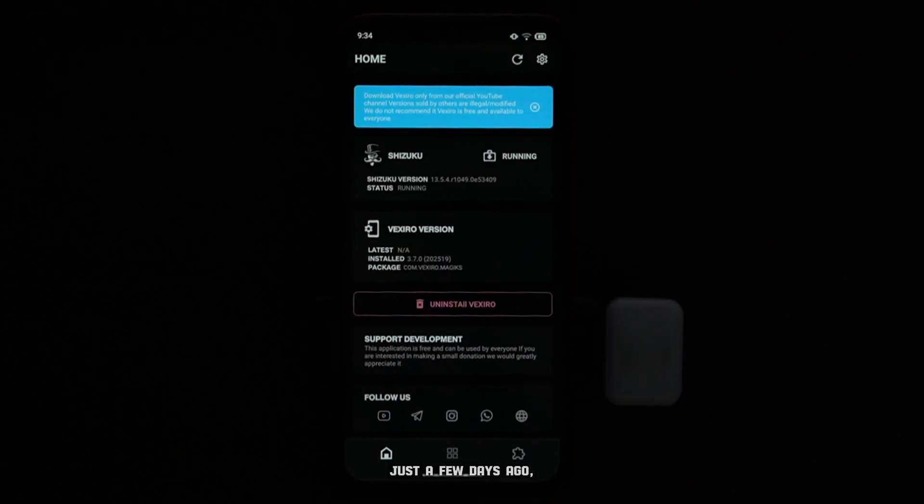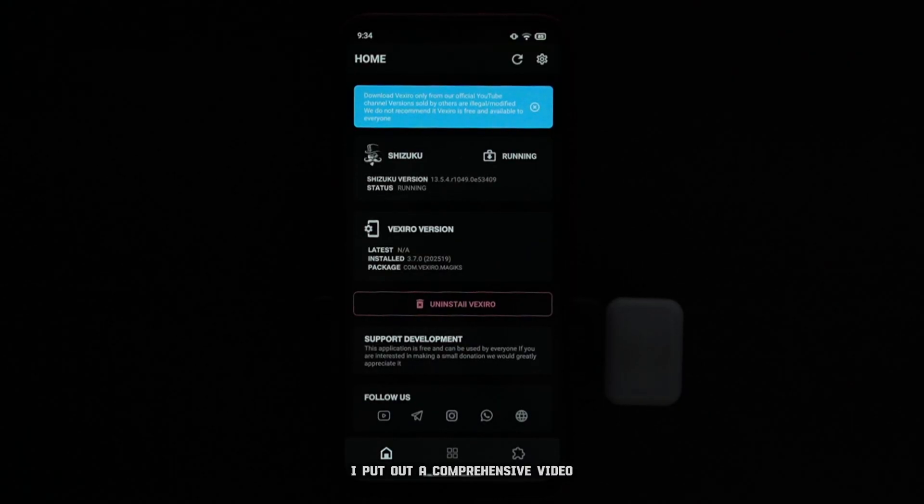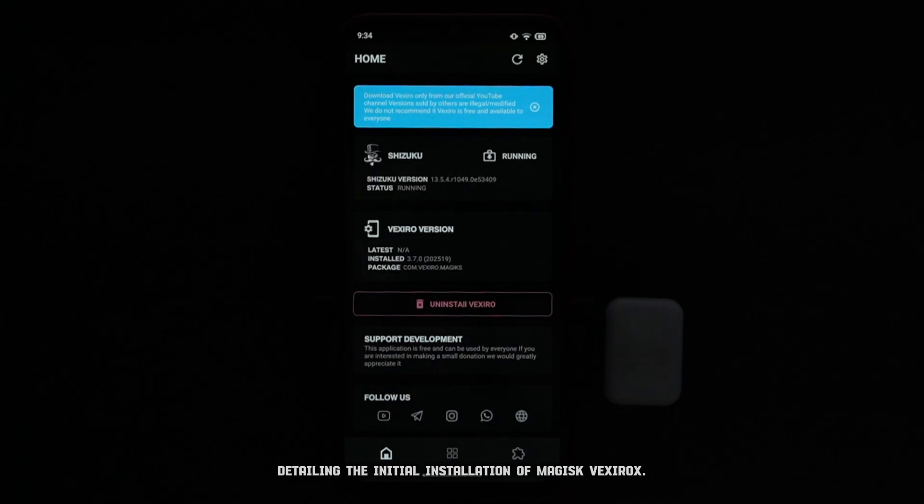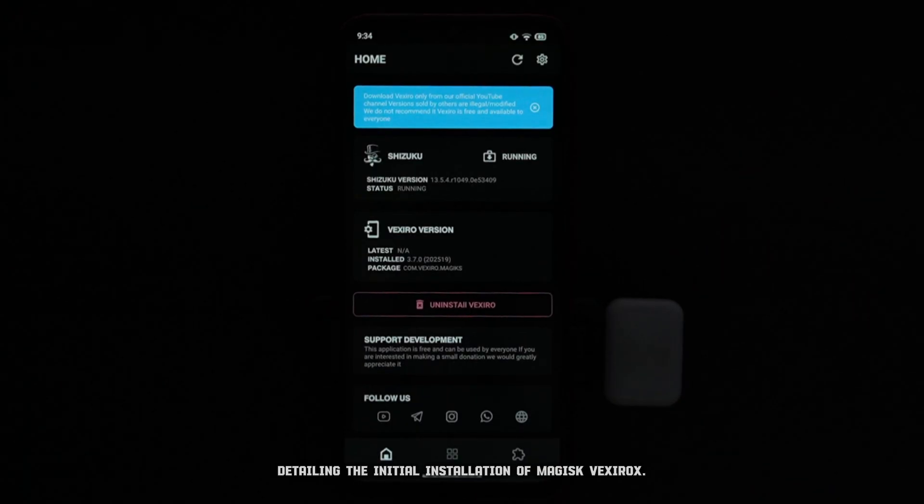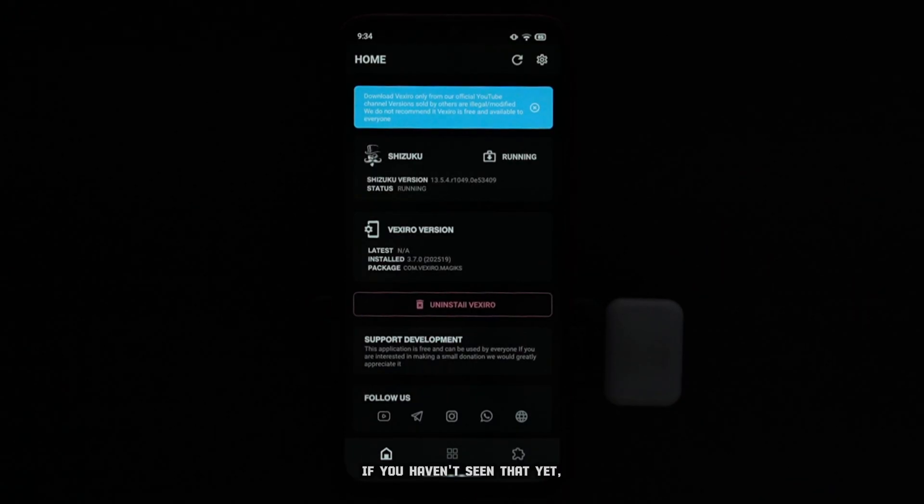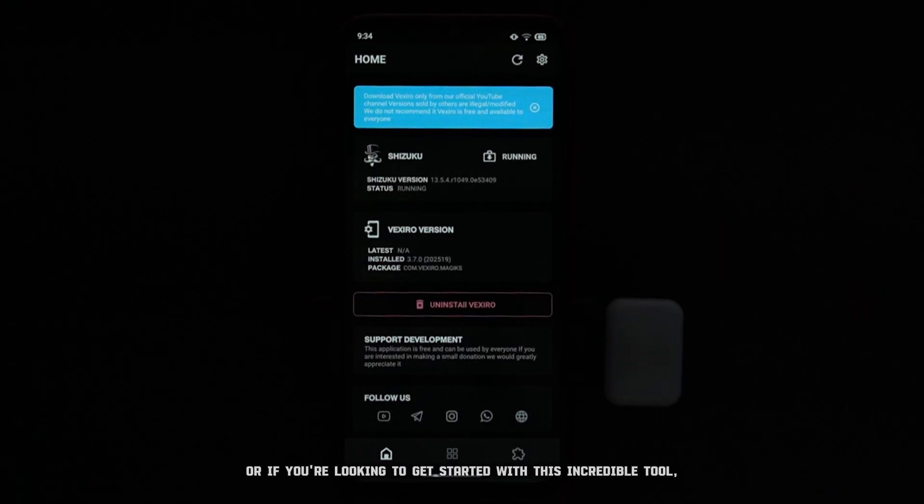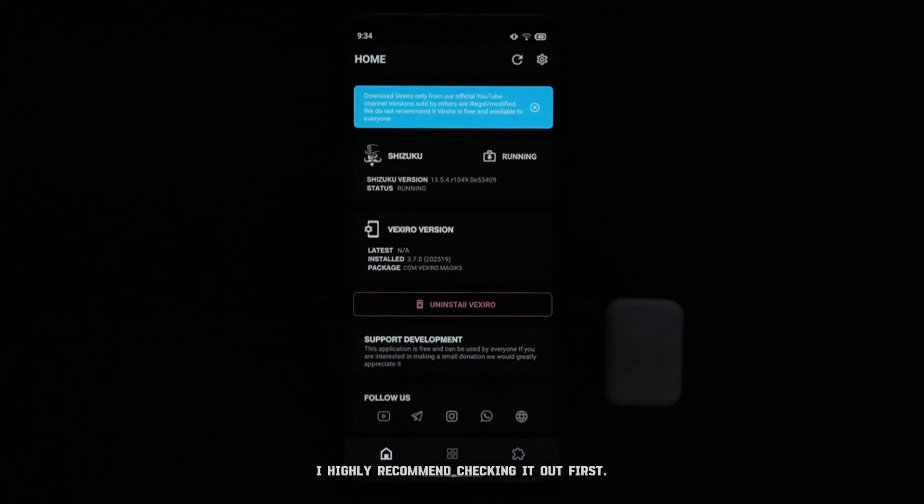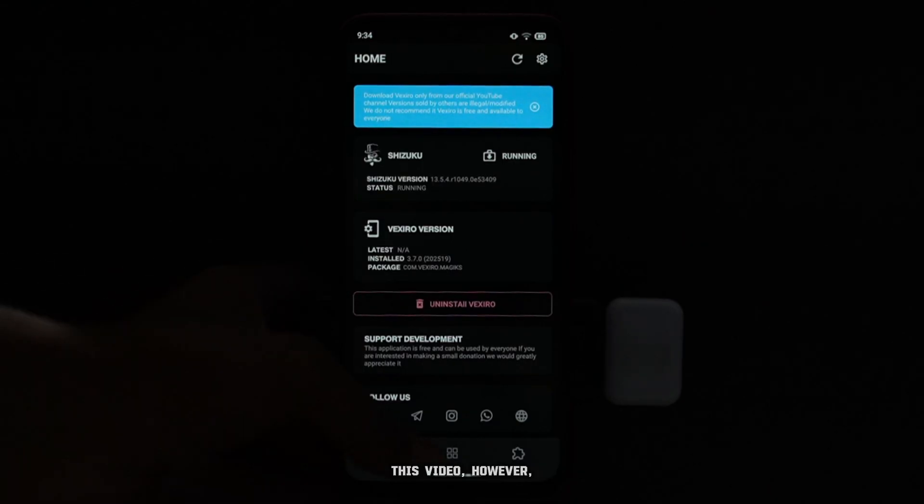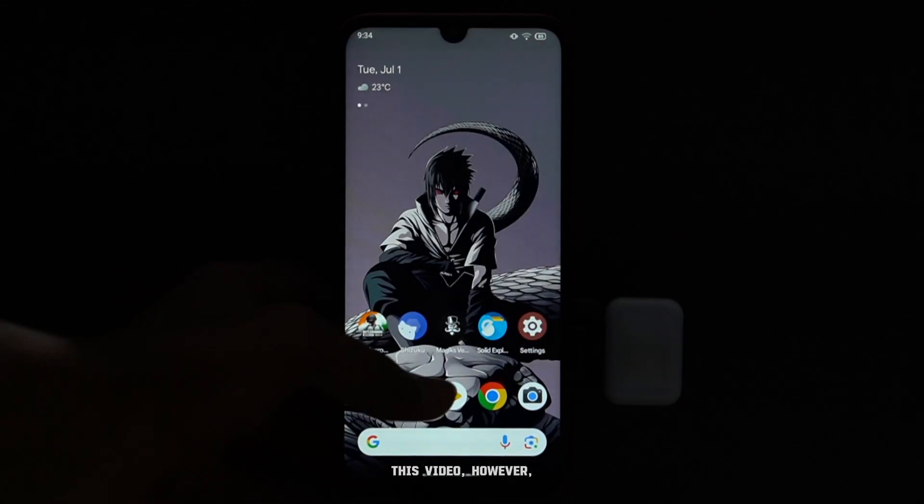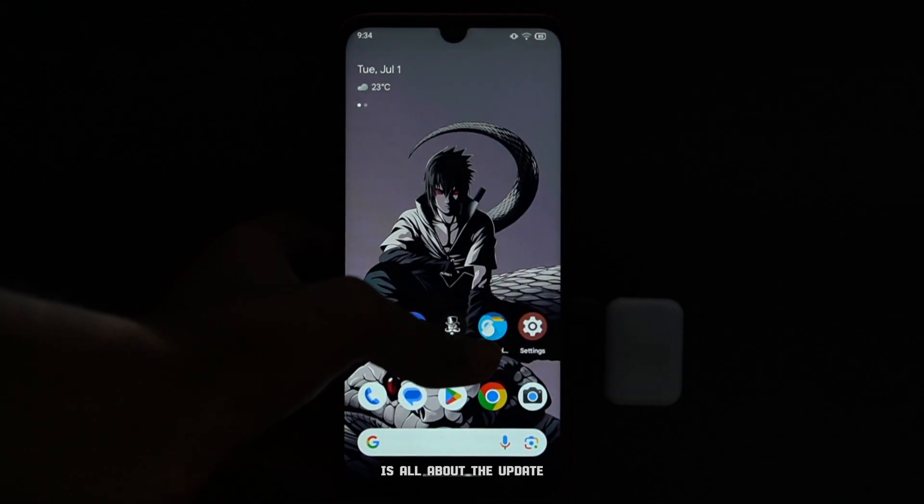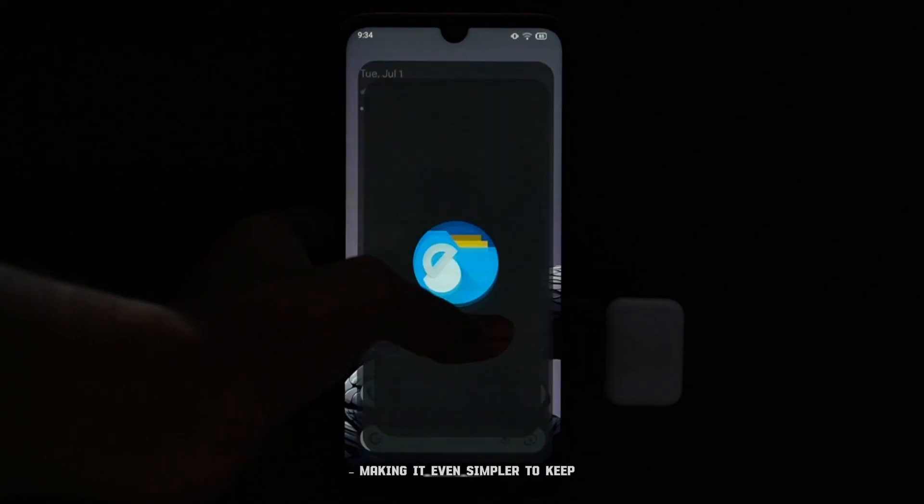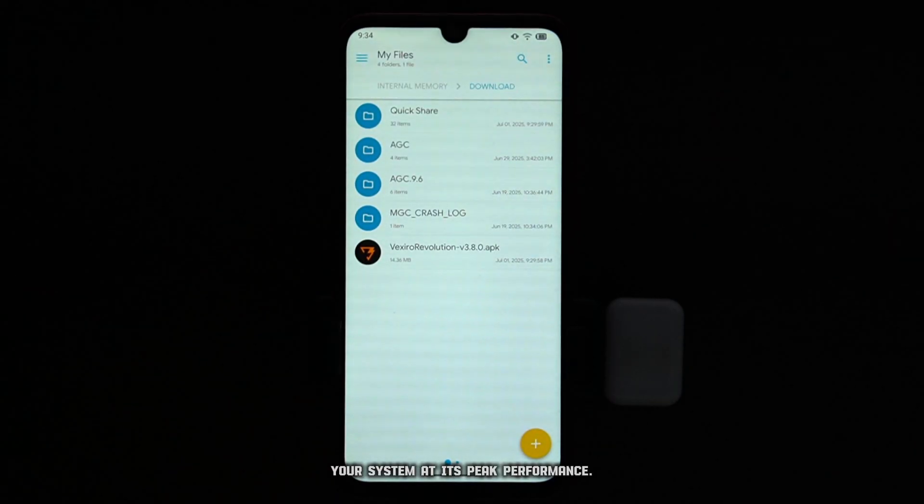Just a few days ago, I put out a comprehensive video detailing the initial installation of Magisk Vexerox. If you haven't seen that yet, or if you're looking to get started with this incredible tool, I highly recommend checking it out first. This video, however, is all about the update, making it even simpler to keep your system at its peak performance.